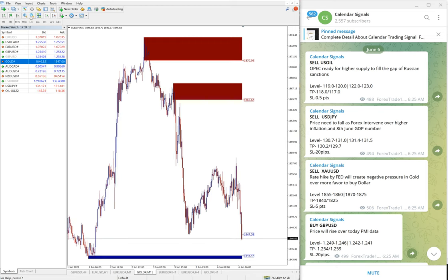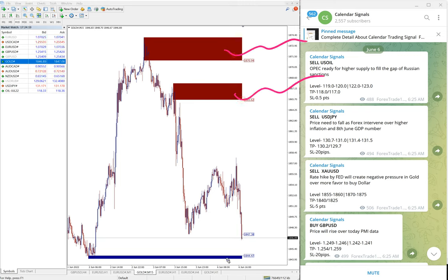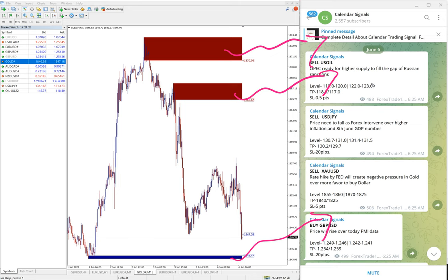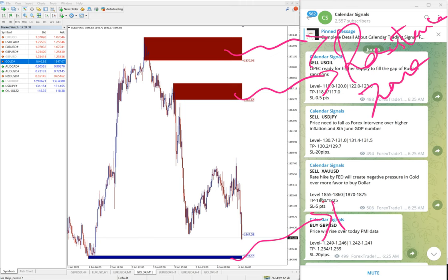You can see on this chart, this red highlighted area and this blue highlighted area. What it means is this red highlighted area is marking the resistance zone, and this blue area is the support zone.